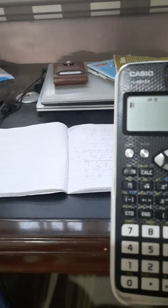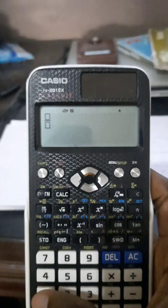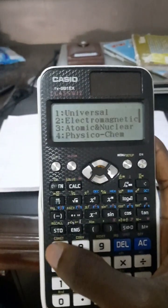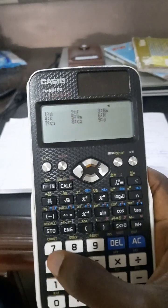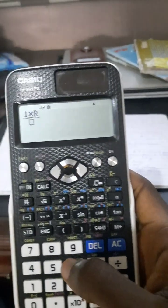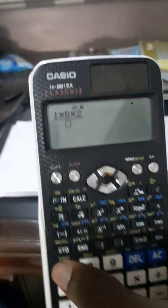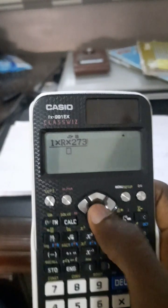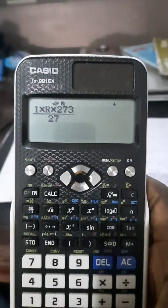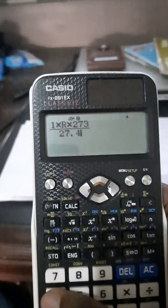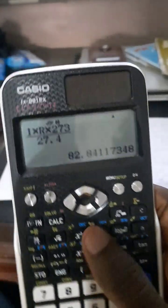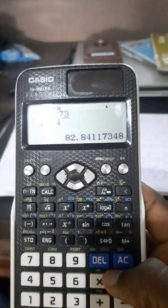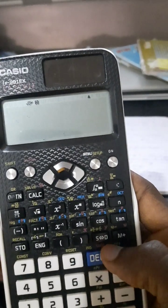Let's say we're asked to find the pressure of a gas where n is 1 times R. Click on Shift, then number seven for constants. Physiochem, number four, then number six for R times T. Let's say temperature is 273, and volume is 27.4. This is our pressure using that value.